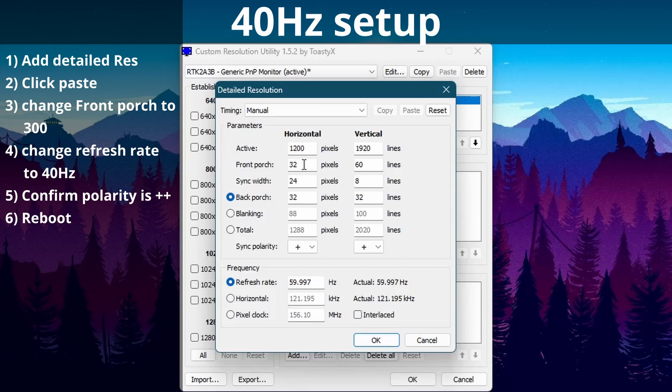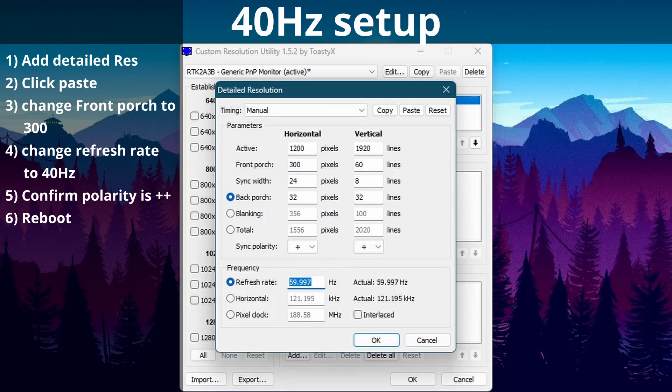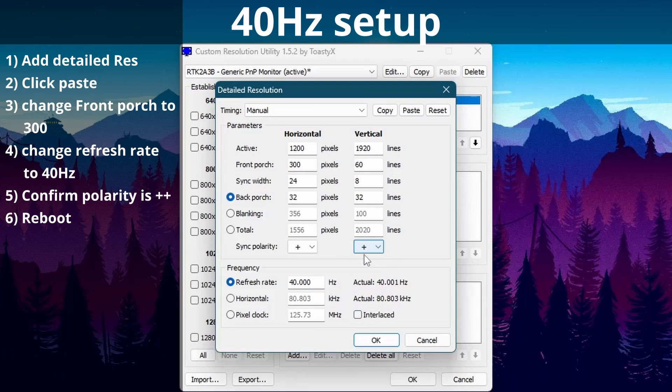First I'll show you the settings for 40Hz. So we need to go to front porch and change this to 300. Then we need to set the refresh rate to 40Hz. Because we copied the original resolution settings everything should be good. If you did it manually you may want to double check your polarity and make sure that they're both positive. It's a very common mistake. Pause the video now to take note of the settings. The refresh rate won't appear until you reboot your device.